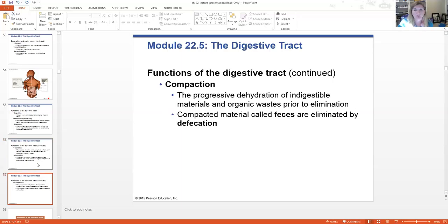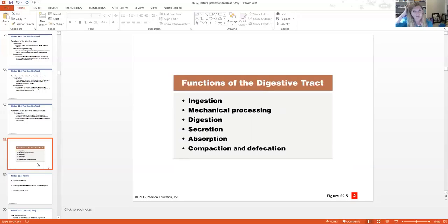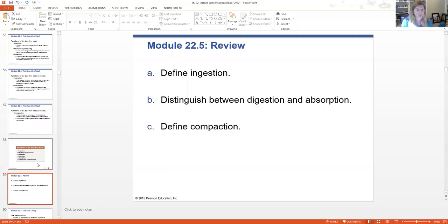Fat is typically transported in the lymphatics. And then finally compaction — compaction is dehydrating the indigestible materials and preparing the feces for removal. So the major functions are: ingestion, mechanical processing, digestion, secretion, absorption, compaction, and defecation. There are three questions here — you can pause the video, go back and review this section.